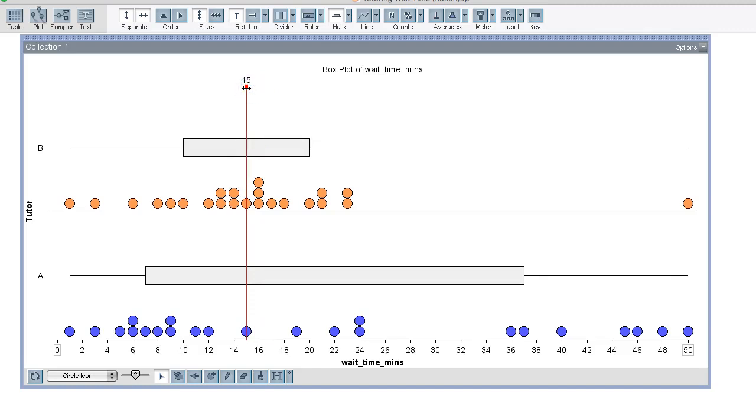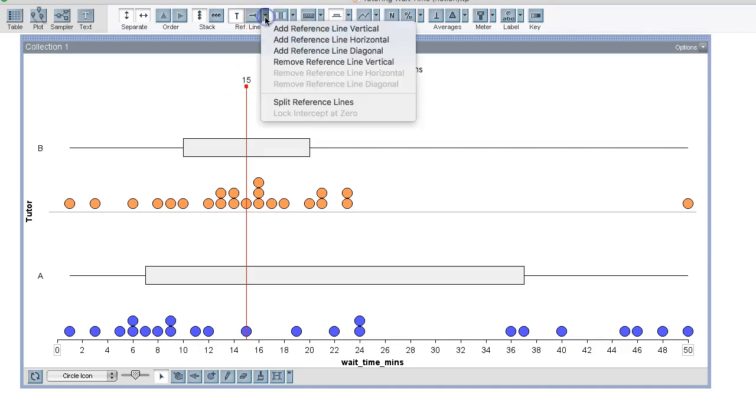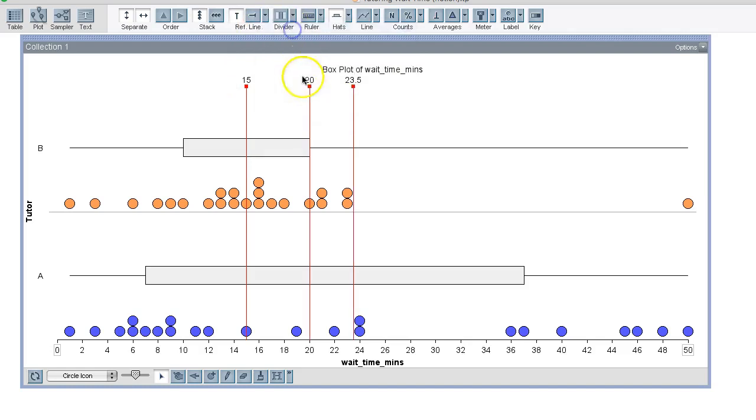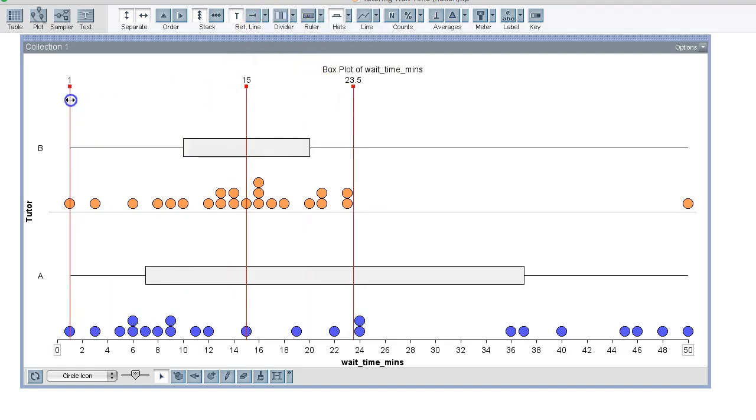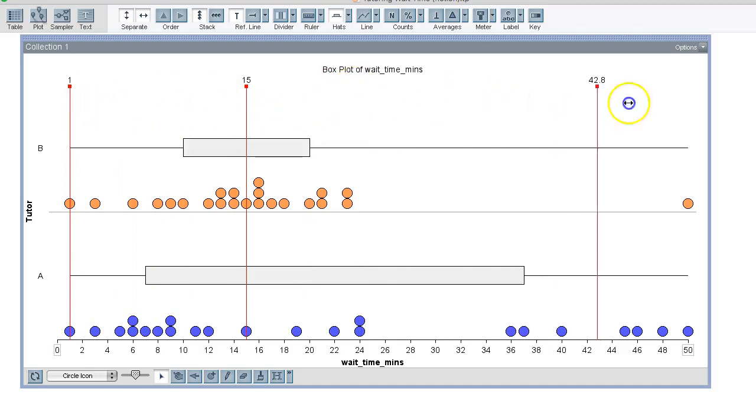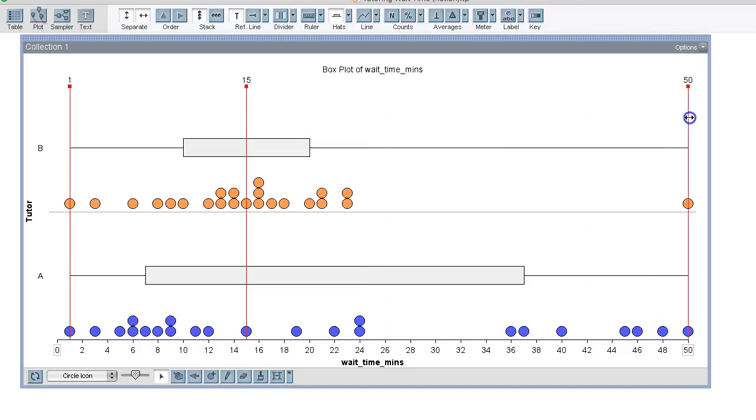Now the tails of these box plots mark the minimum and maximum values. Let's use some reference lines so that we can see those also. The minimum values are the same in each distribution at one minute. The maximum values are also the same at 50 minutes.